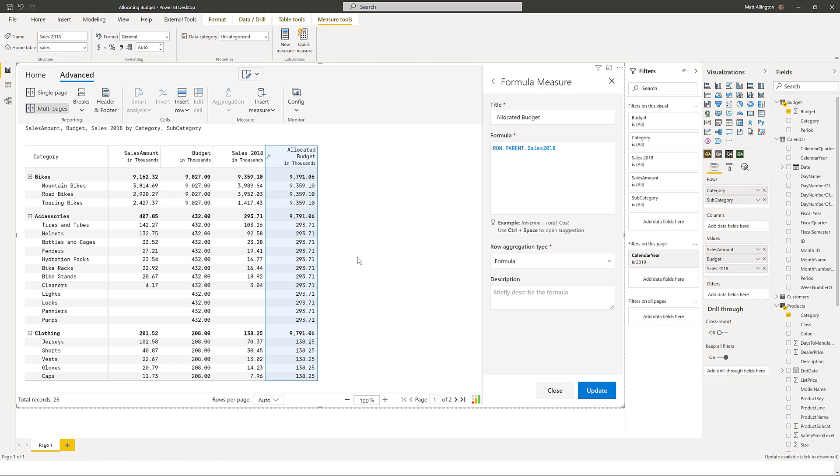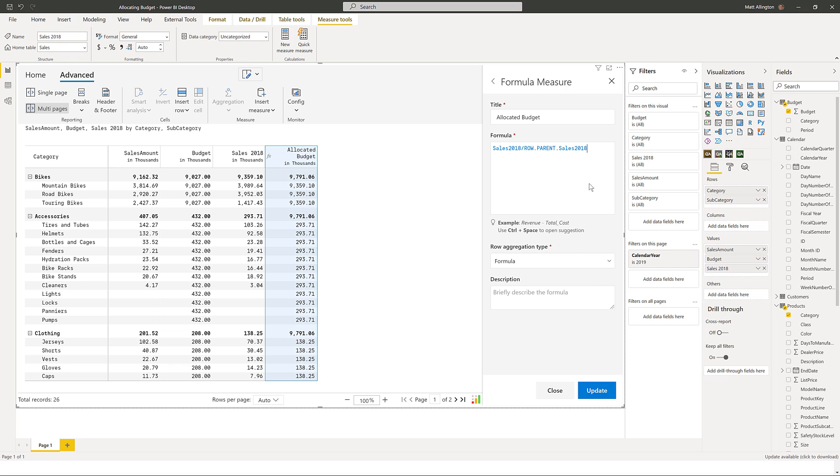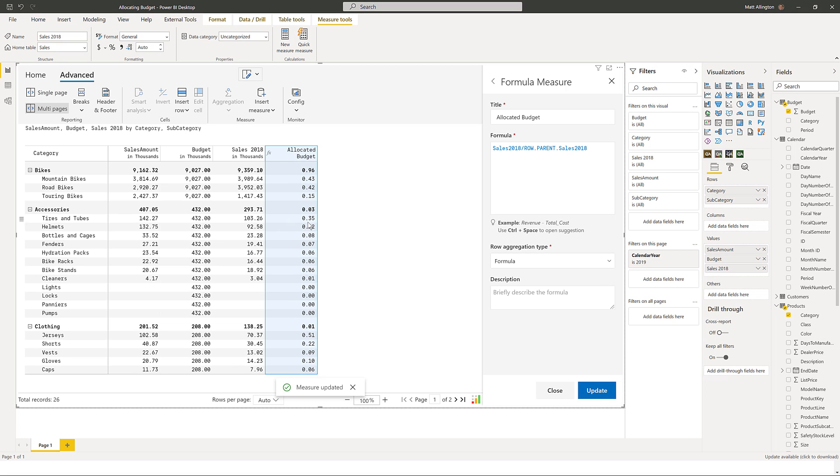Now I've got access to this parent total, I can just divide the line which is 103 divided by the 293. So it's just a matter of dividing sales 2018 by the parent and that will tell me the percentage of sales using the 2018 year as the base year. So now I know what percentage of sales each subcategory makes up.